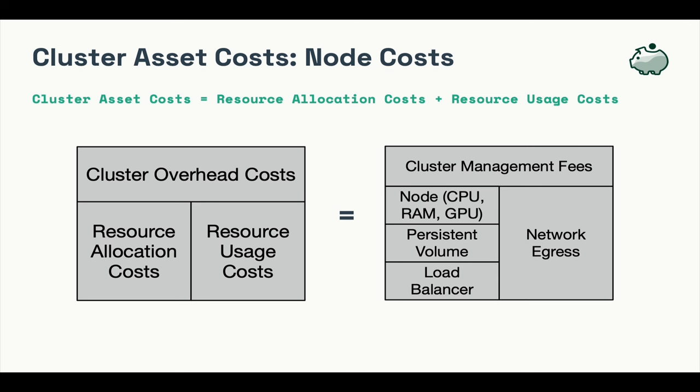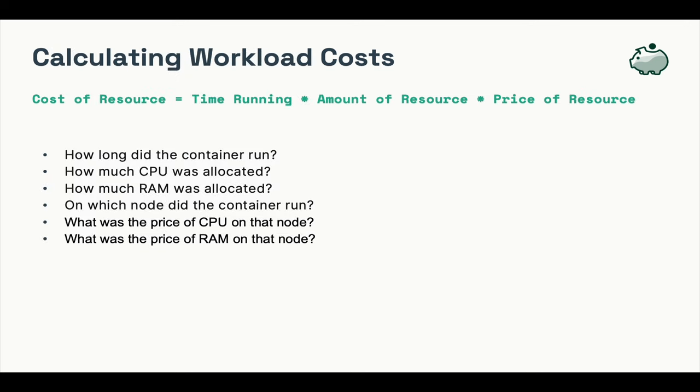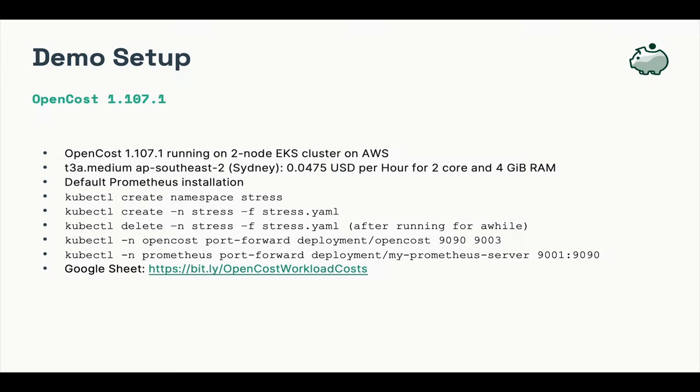So let's calculate our workload costs by answering the following questions. How long did the container run? How much CPU was allocated? How much RAM was allocated? On which node did the container run? What is the price of CPU on that node? What is the price of RAM on that node? A few quick notes on my setup.